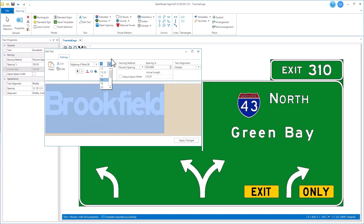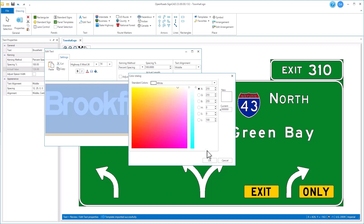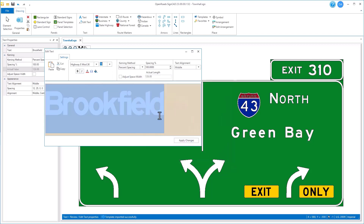You can select the size of your text, which is driven by your database standards that you're currently running. You can also make it bold, italic, or change the color of the font characters themselves.